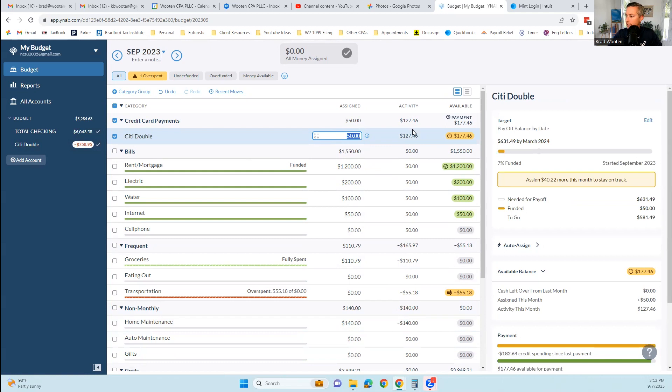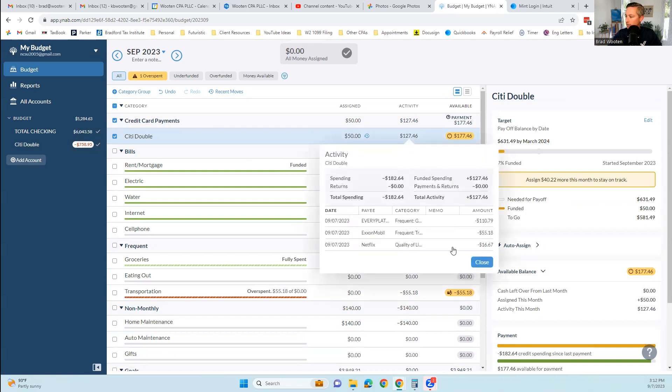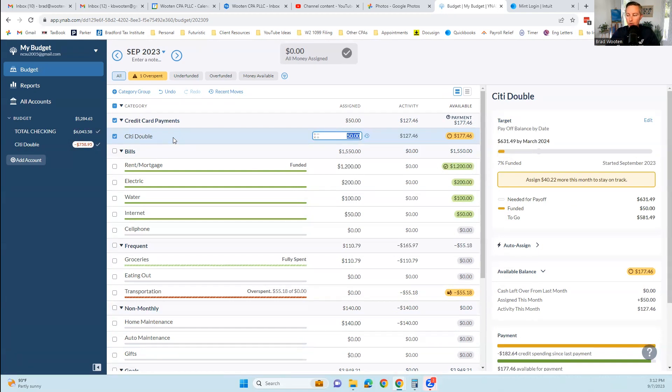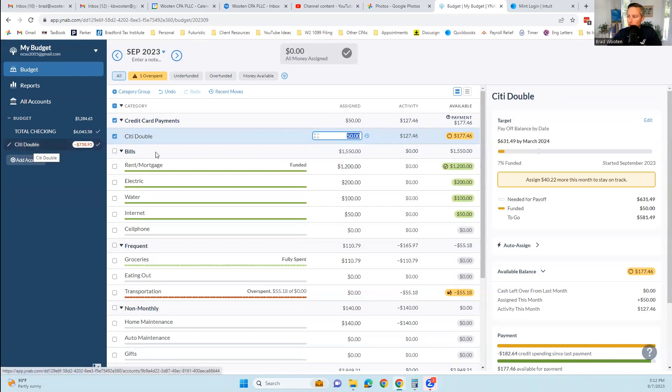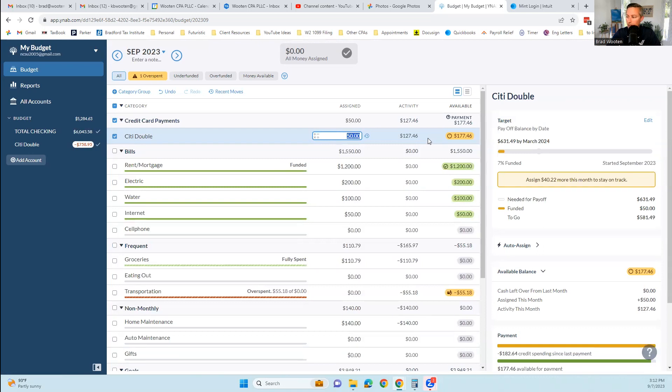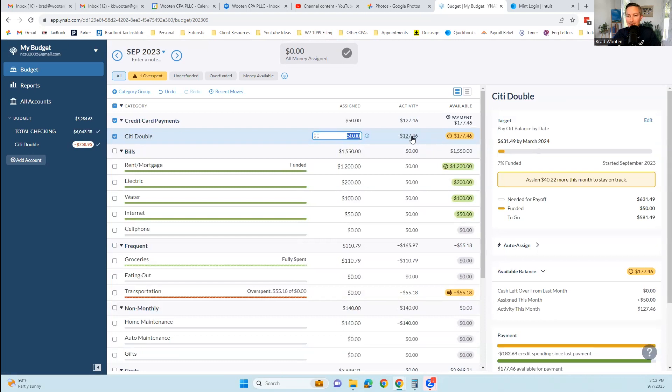In a normal budget, it would have told you you overspent this by $140 and that's all it would have told you. But in a virtual envelope system like YNAB, it forces you to put the $140 where you spent it and to take it from somewhere else. Because at the end of the day, you only have $5,284. You have $6,000 in the bank, you're short $758 because of the credit card. This is where, again, jump to that video that I'm going to do about pro tips on YNAB. I do not like the way this is done. I'm going to show you a better way to set up your credit card.